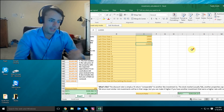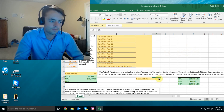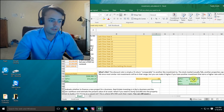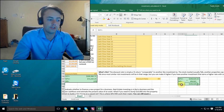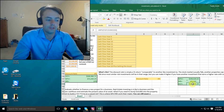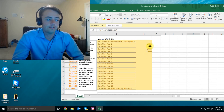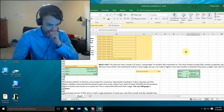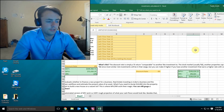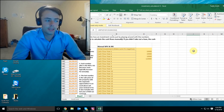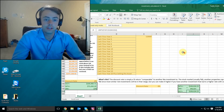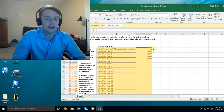When we apply that eight percent discount rate, it comes out to a hundred and six thousand dollars for our discounted cash flow. So theoretically, after discounting all these cash flows back to the present day, the property is worth a hundred and six thousand dollars.